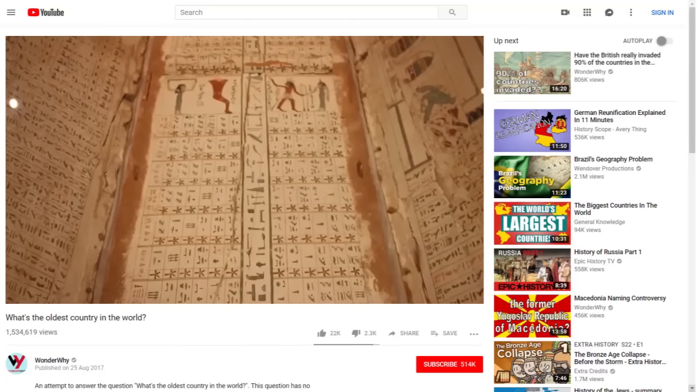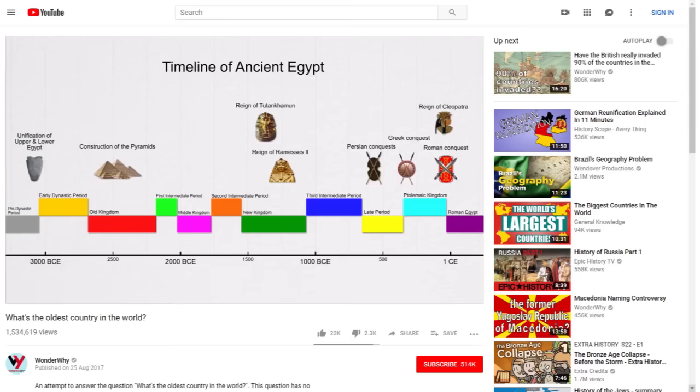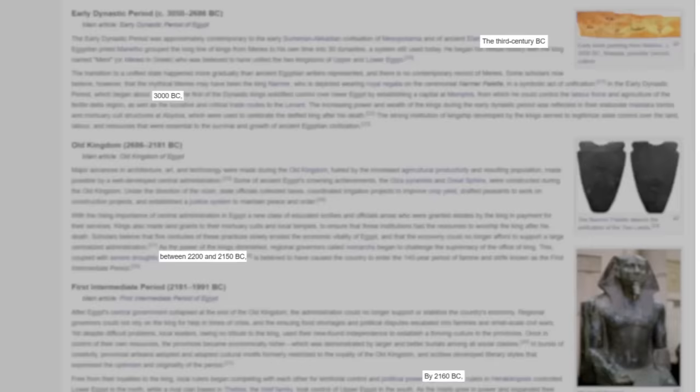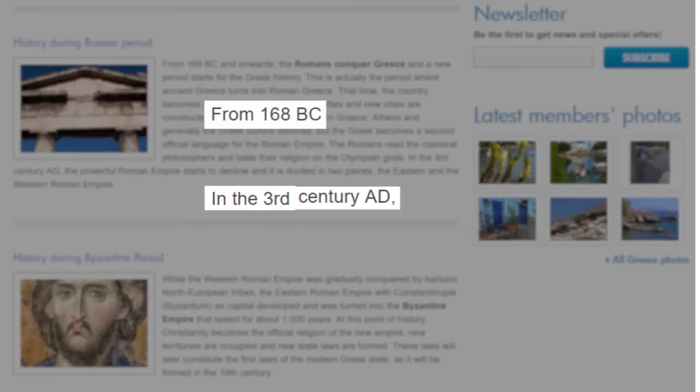Back in 2017, I made a video called 'What's the oldest country in the world?' The video obviously contained a lot of different dates, both as far back as 5000 years ago, right up to and including the modern era. During my research for that video, I had noticed absolutely no consistency with regards to dating notation. Some sources used BC and AD, while other sources used BCE and CE, despite referring to the exact same dates.